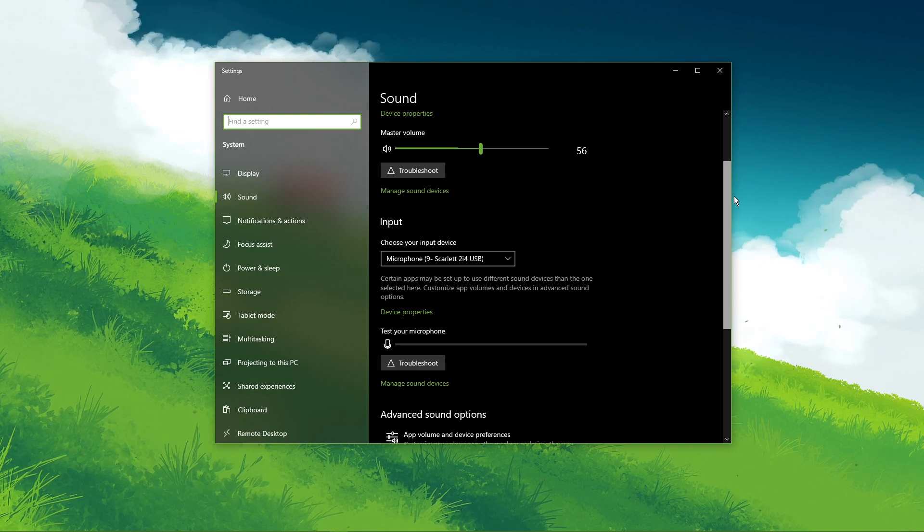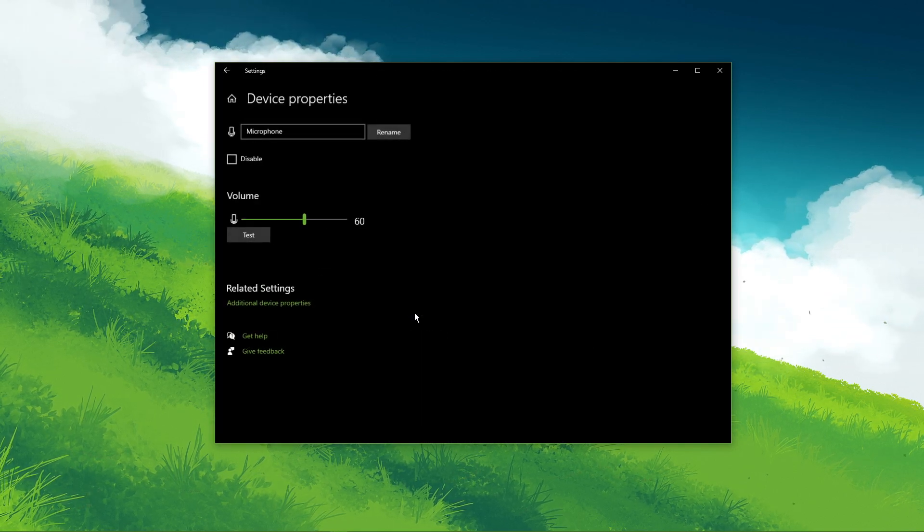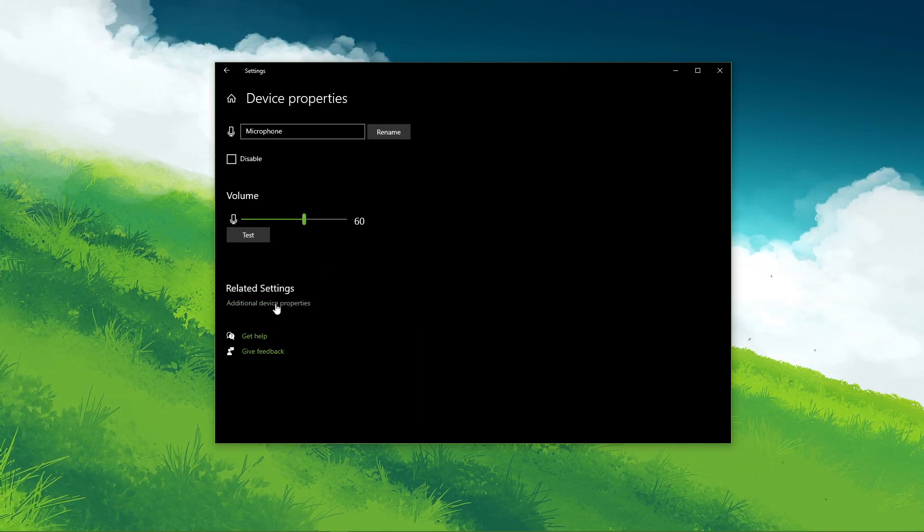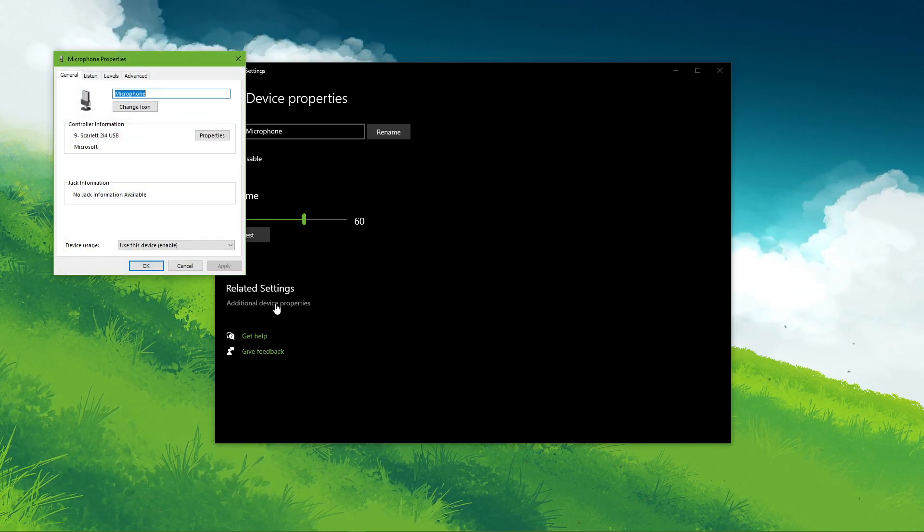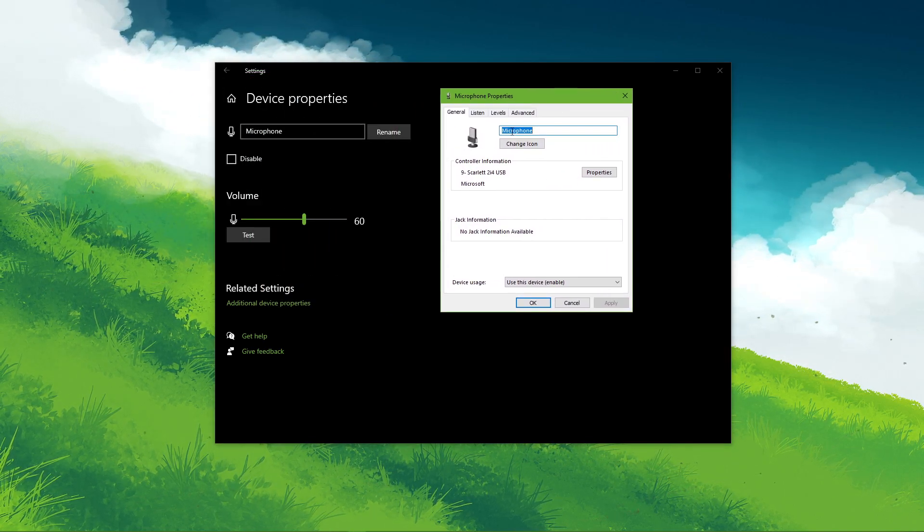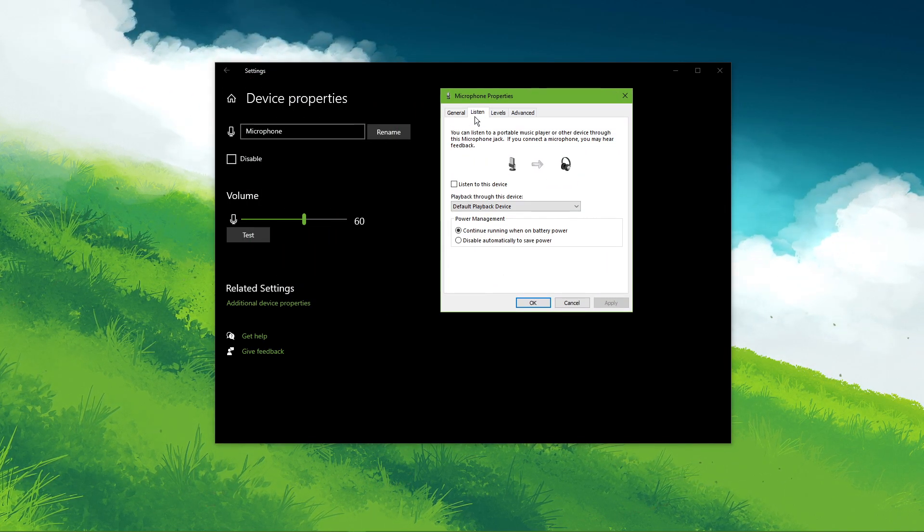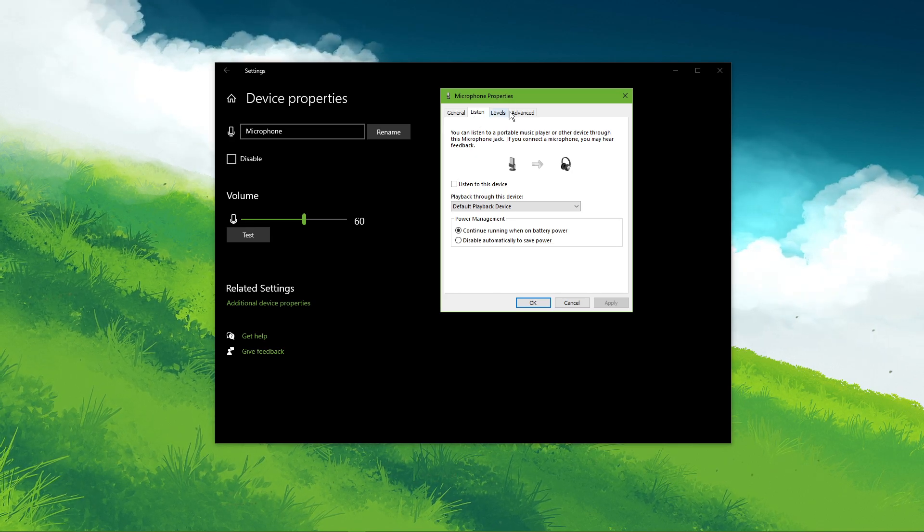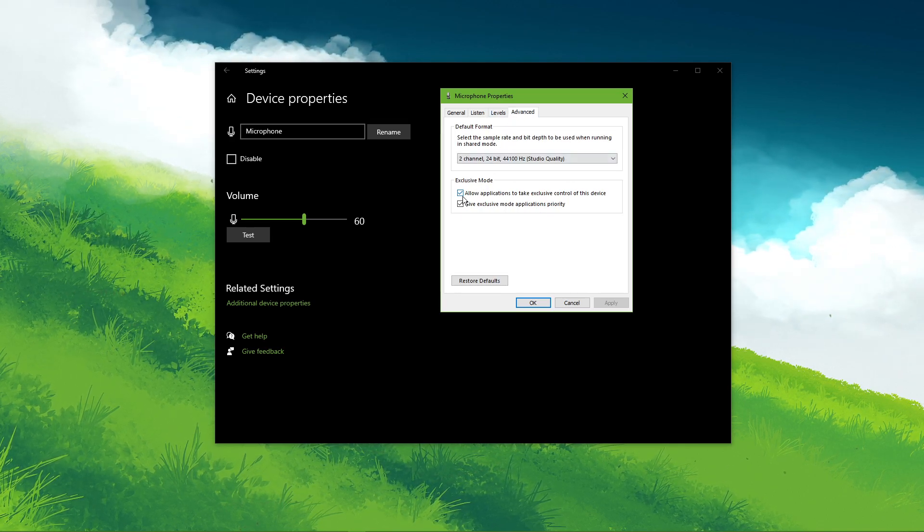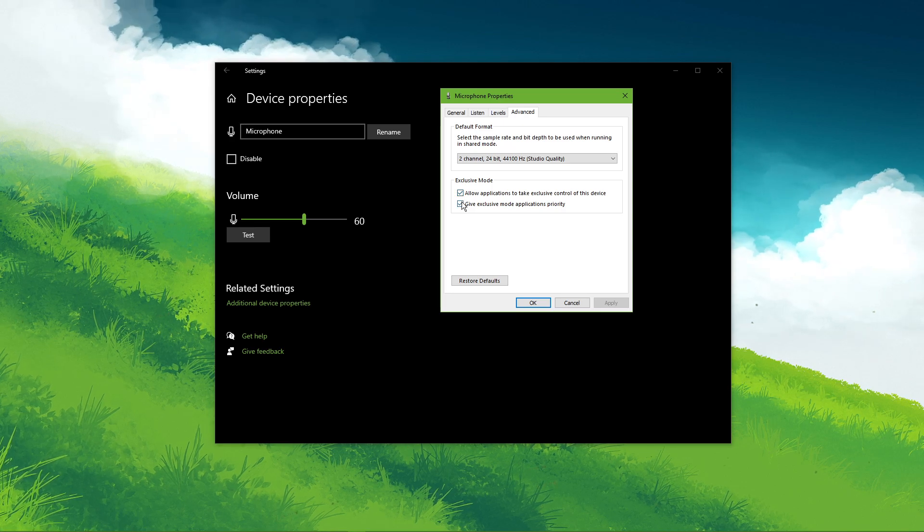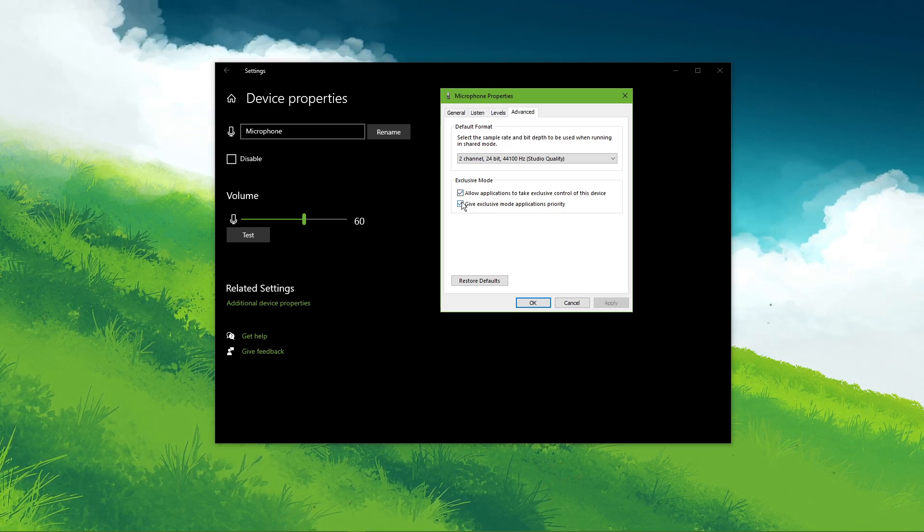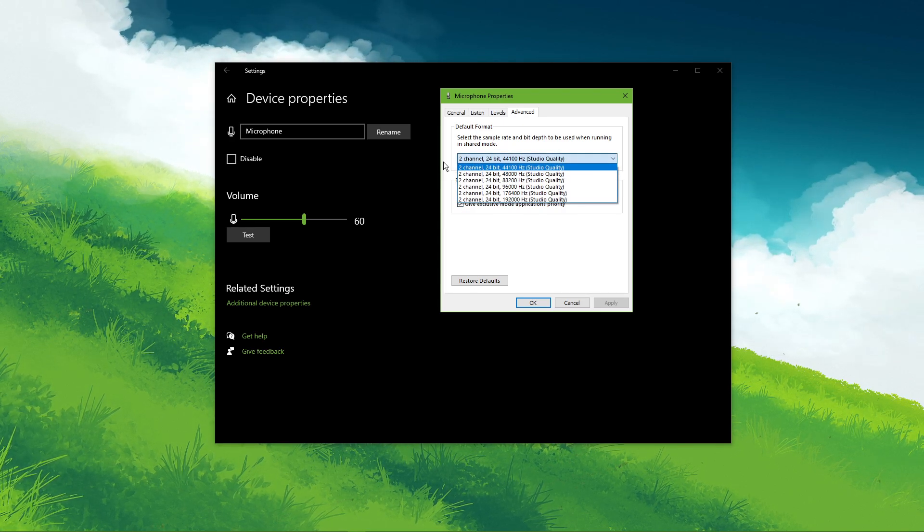In your device properties, select additional device properties. On this window, you can adjust the input or output level, and under advanced, make sure to check these two exclusive mode boxes, which will allow applications such as Discord to change some of these settings.